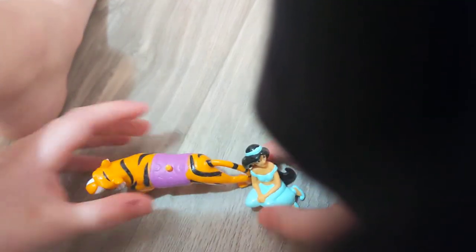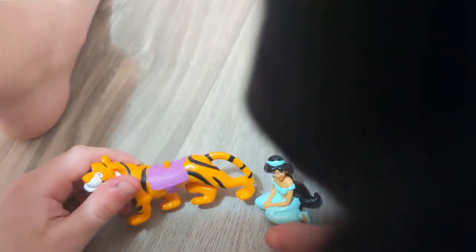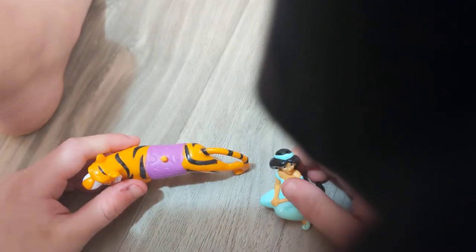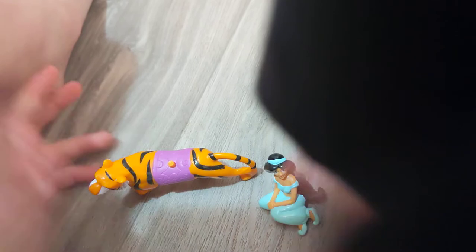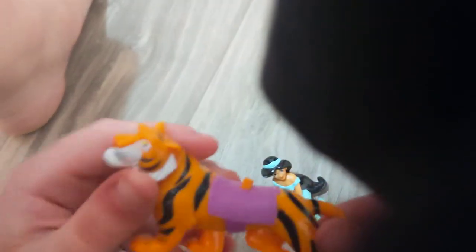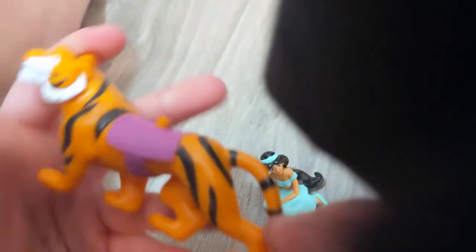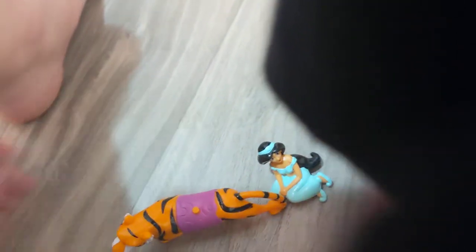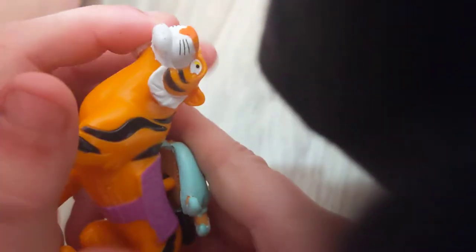Number one in the set is Jasmine's riding toy. This is really neat. You know, the disguise and Jasmine walk up, put it up. You can see a hole right there, push it in the tab.